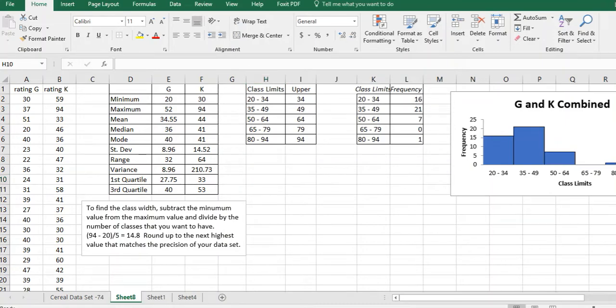Hi, I'm Carly McEvoy. Today I want to show you how to compare two sets of data side-by-side in a double bar histogram.